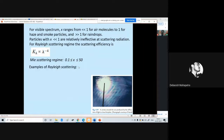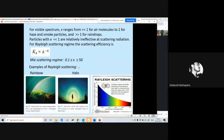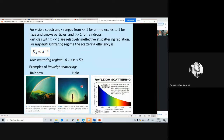Examples of Rayleigh scattering in real life include the rainbow and the halo around the sun or the moon. These are examples of Rayleigh scattering, for which the scattering efficiency is inversely proportional to the fourth power of the wavelength of the radiation.